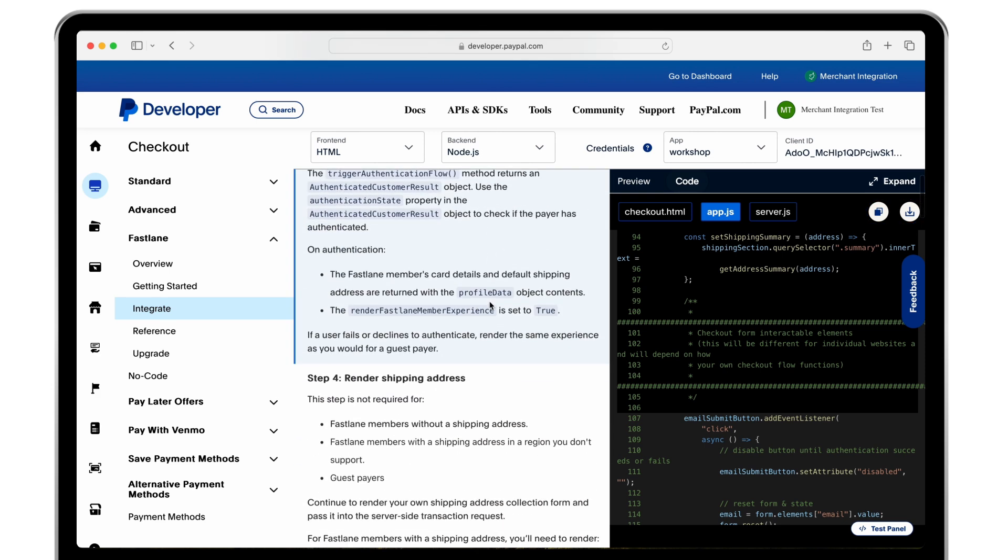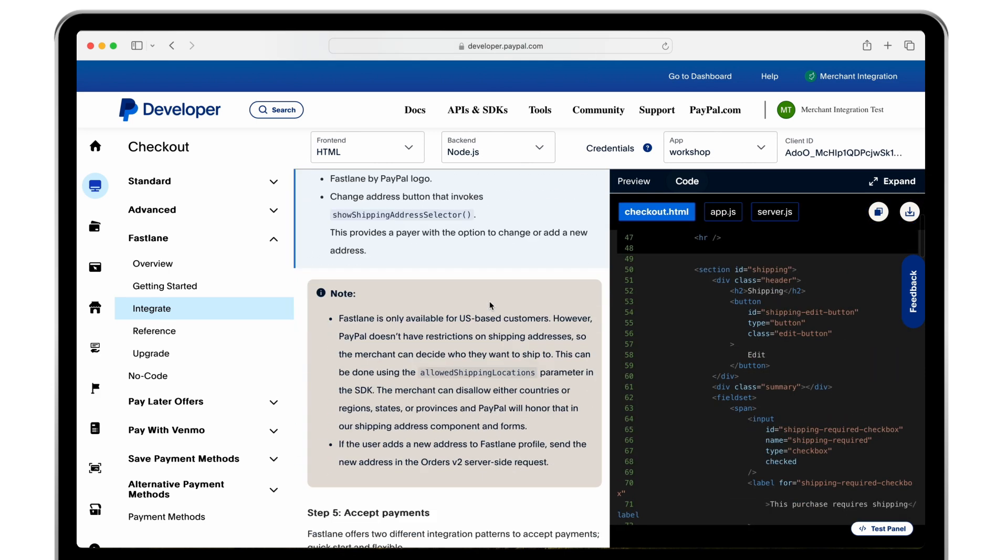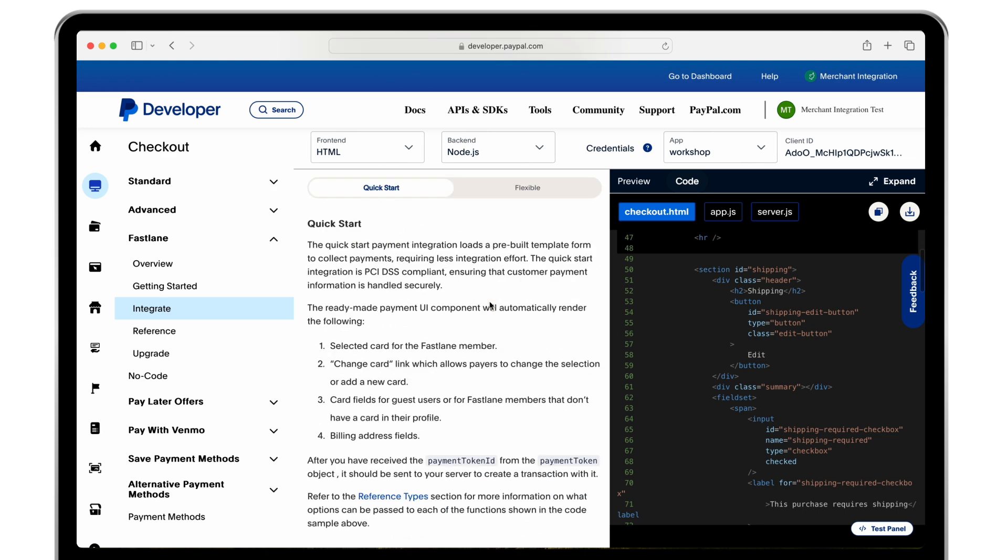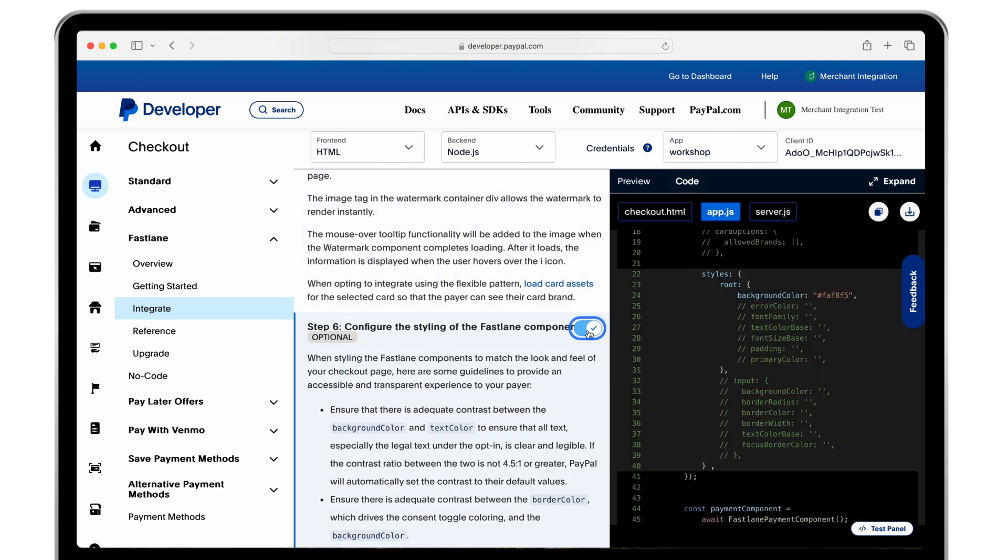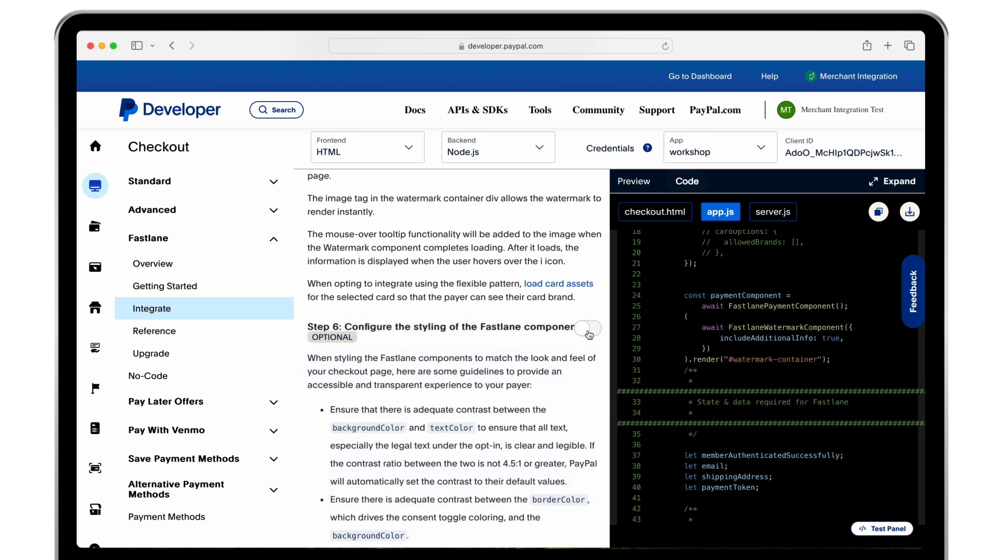As you move through the integration checklist you will see optional features to enhance the shopping experience. These recommended capabilities can be toggled on and off and will automatically update in the preview code.